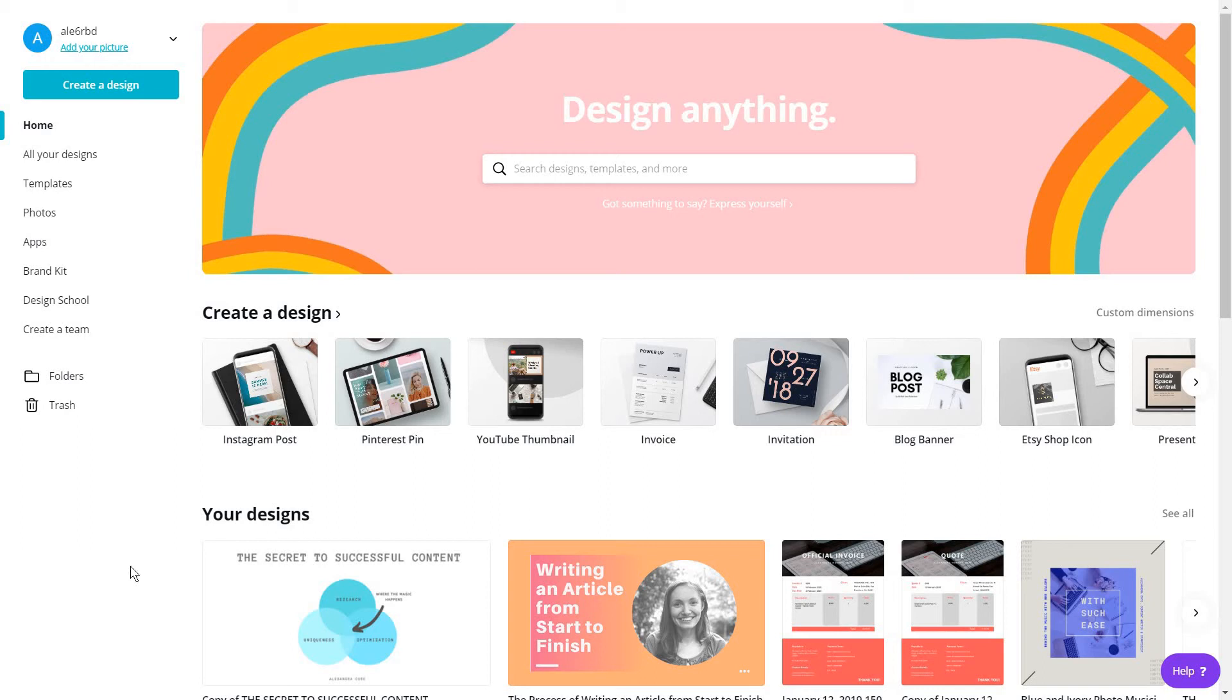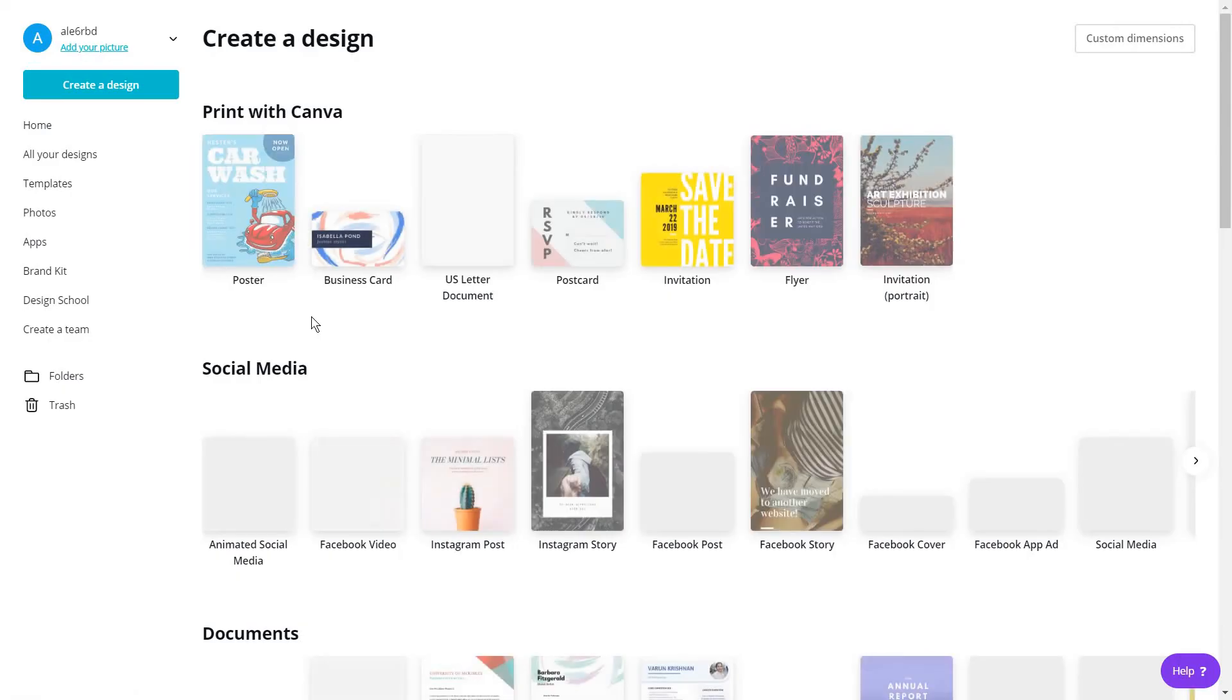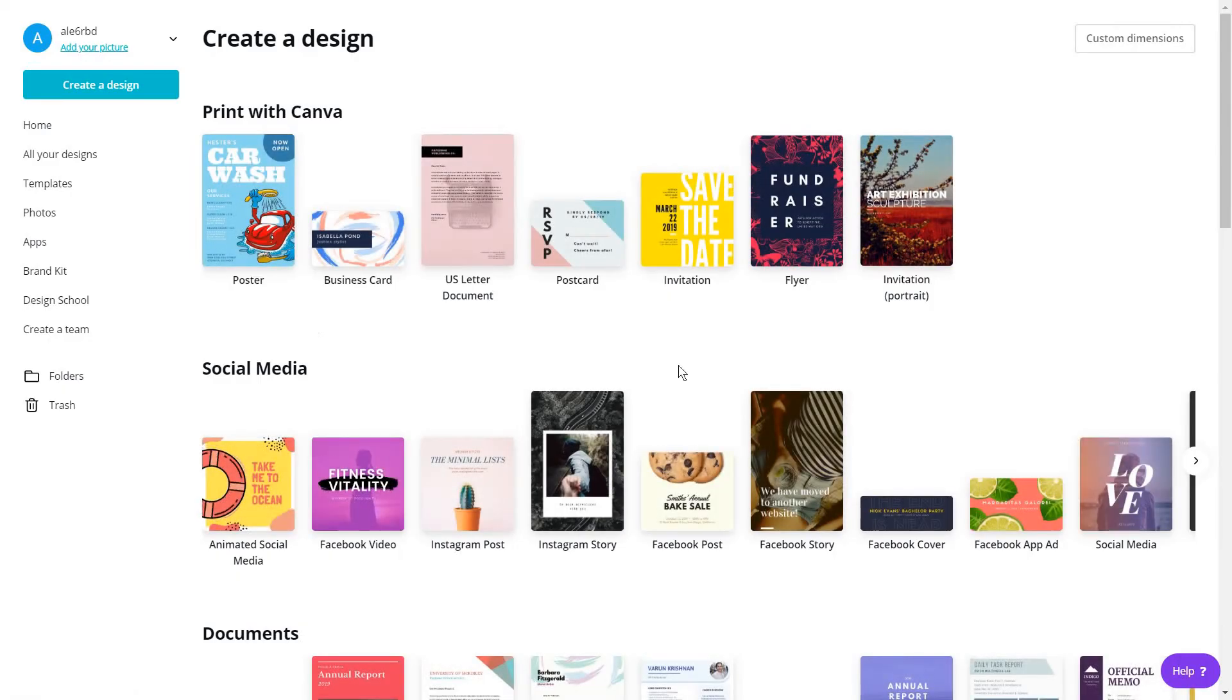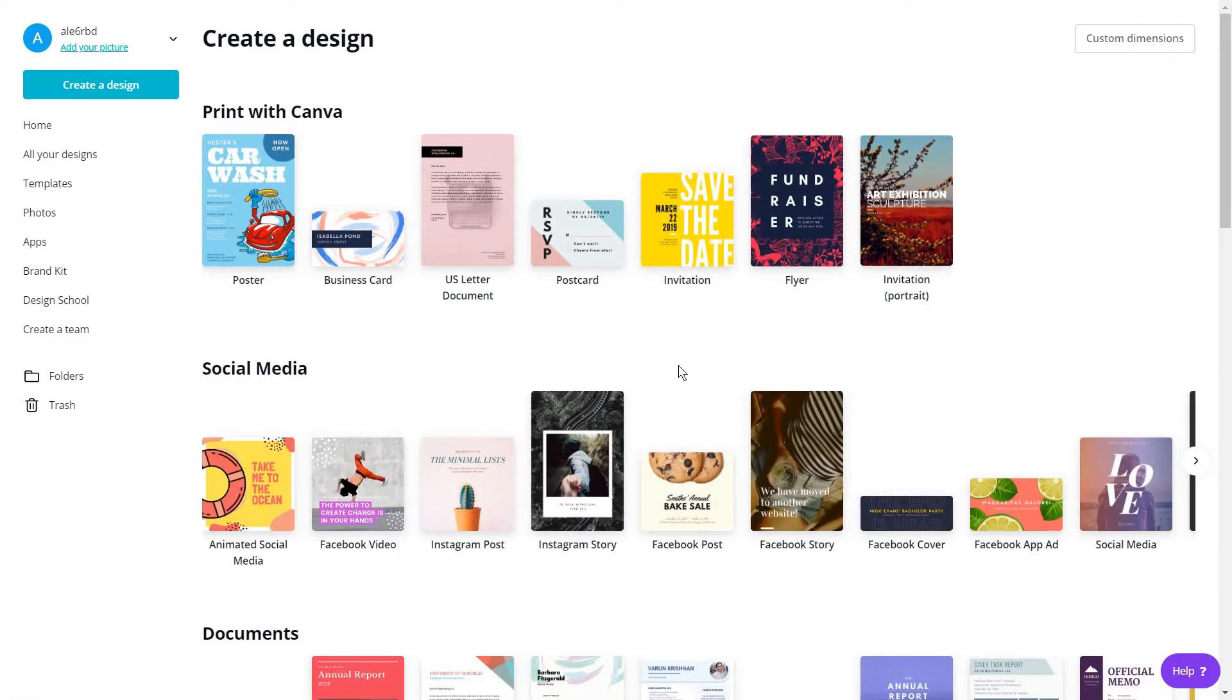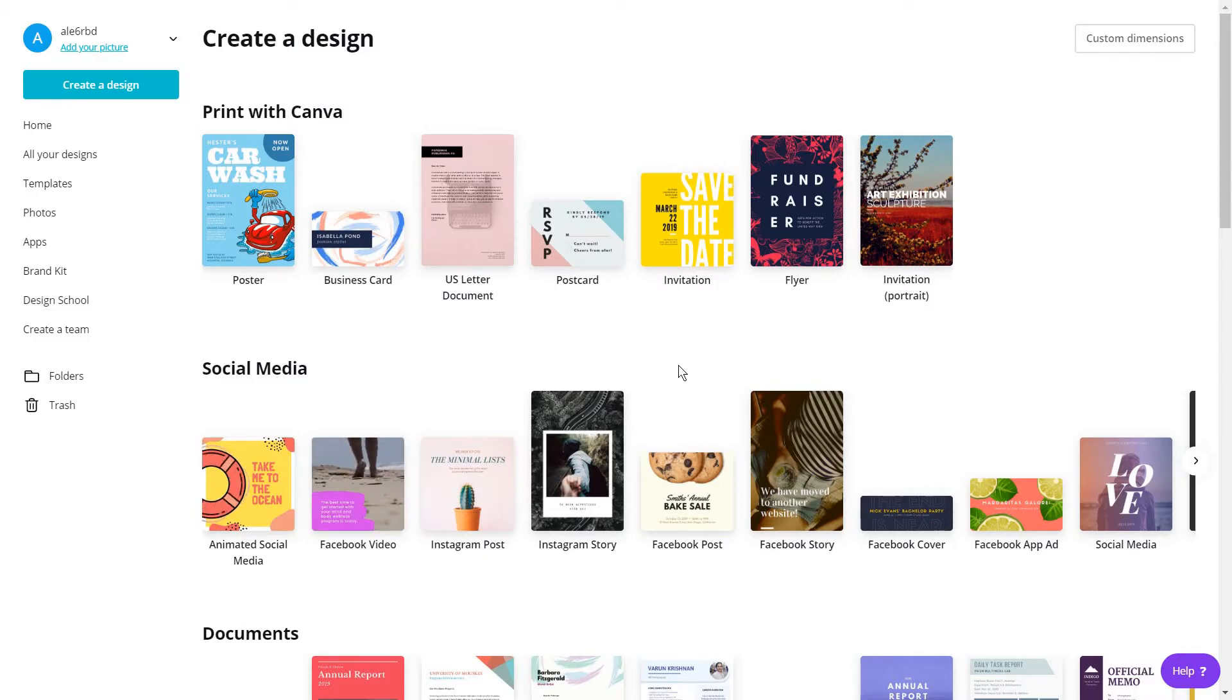Hi guys again, Alexandra here. Today I'm back with another quick tutorial on which I'm going to show you how to use a masking hack for your text in Canva using Canva frames.